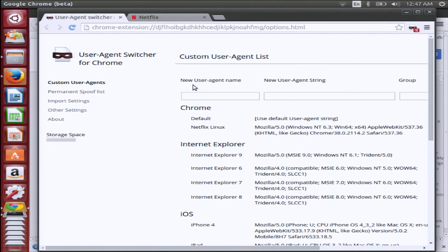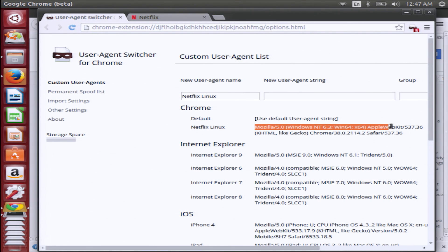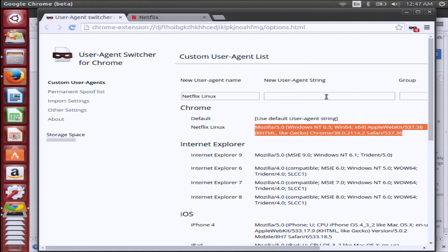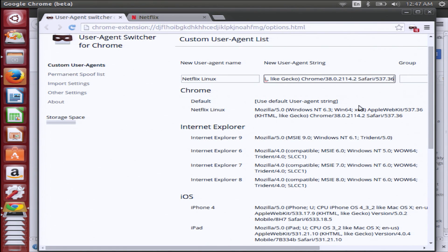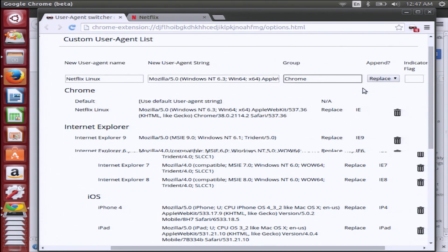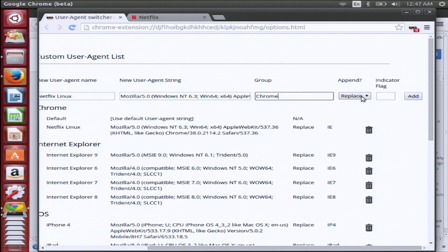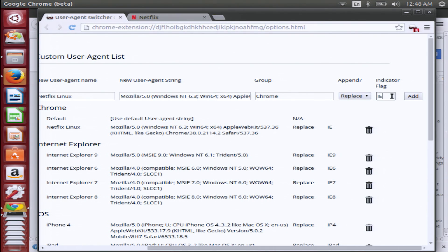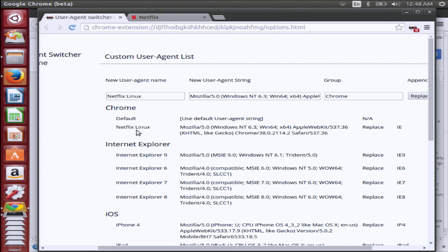There are just a few options that you need to change. First off, under Name, you want to type in 'Netflix Linux'. Under New User Agent String — we'll put this in the show notes as well — you want to copy over this entire string and put it under there. Group should be automatically filled in. Append should be set to 'replaced'. And lastly, under Indicator Flag, you want to type in 'IE'. Now click Add and it should automatically add to your Chrome extension list.